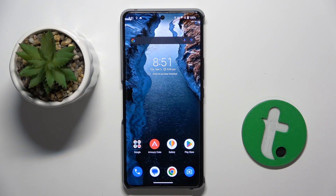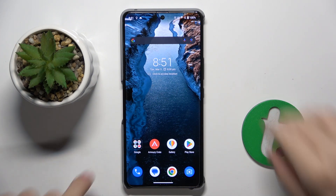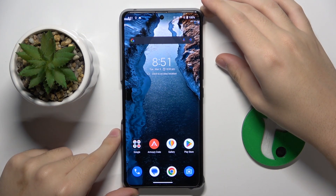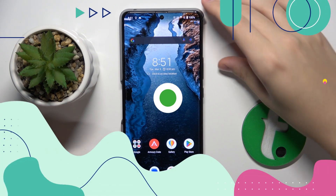Welcome guys, in front of me is the ROG Phone 8, and in this video I'm going to show you how to switch on or switch off screen touches in screen recording on this device.